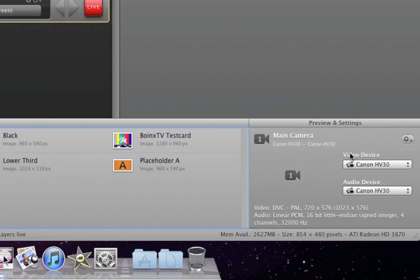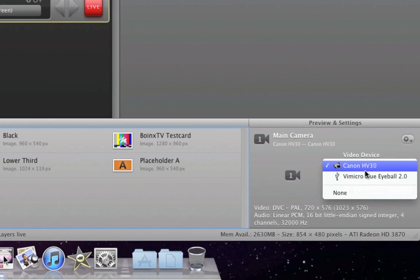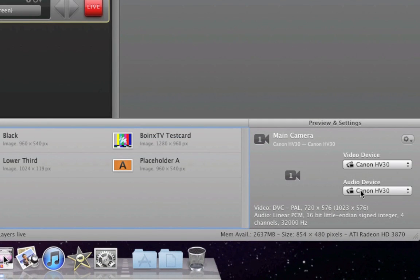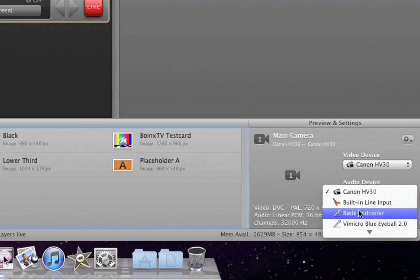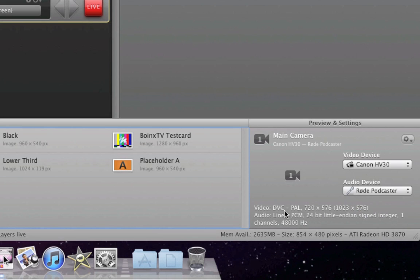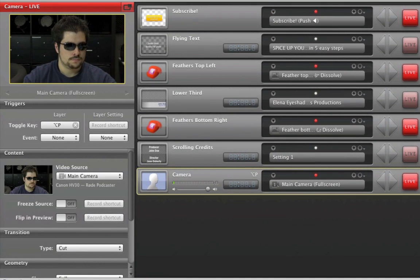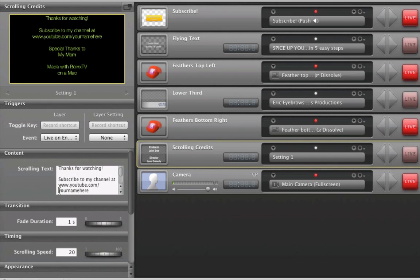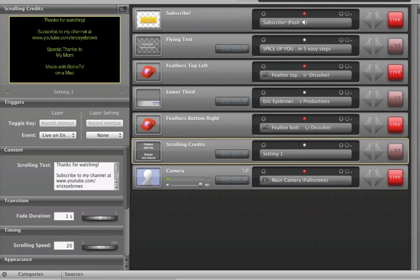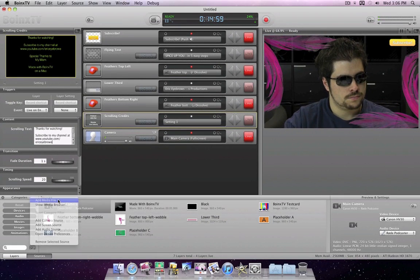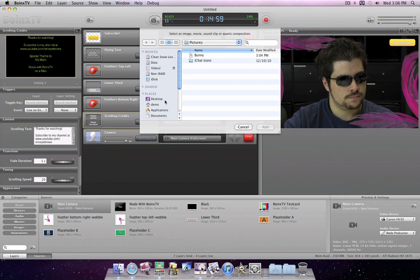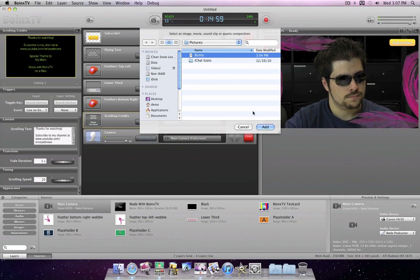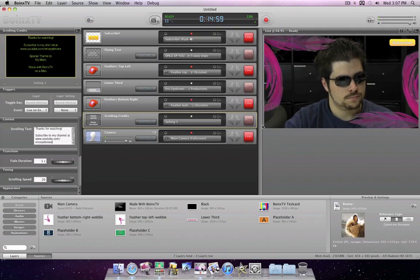First, go to the Sources panel and select the camera and microphone you want to use. Now adjust the parameters you need to make the template your own — maybe import an intro movie or add an image that you want to show.